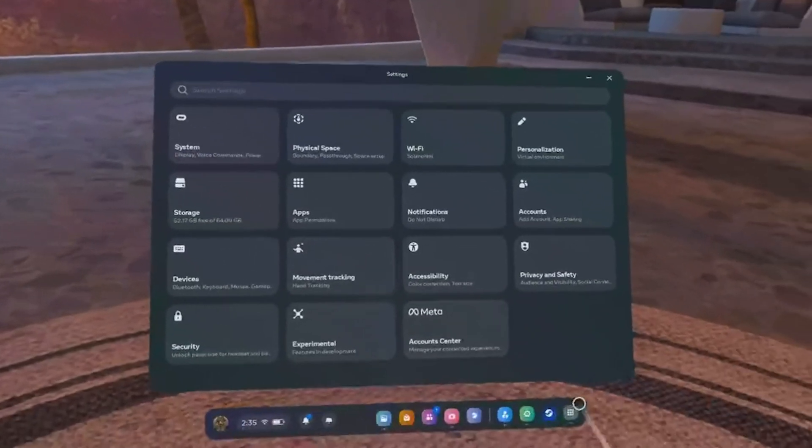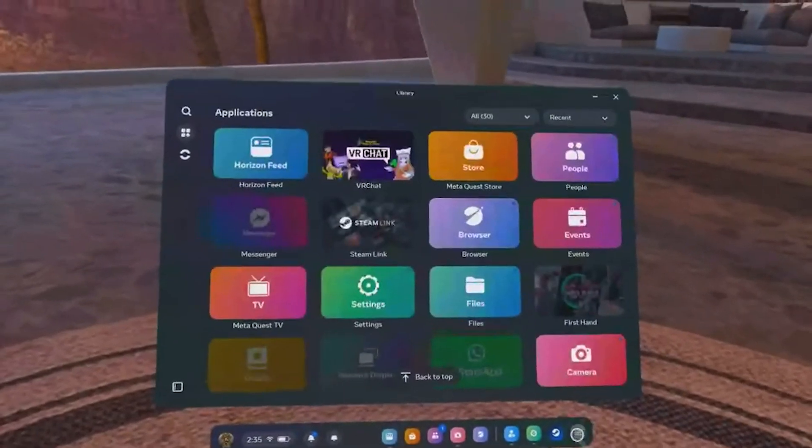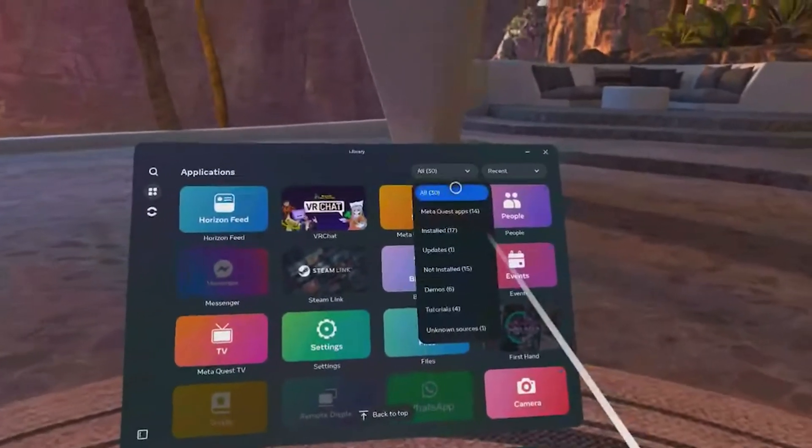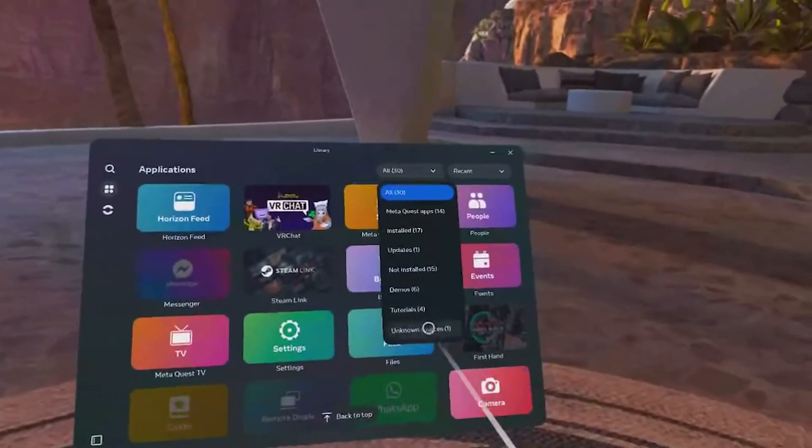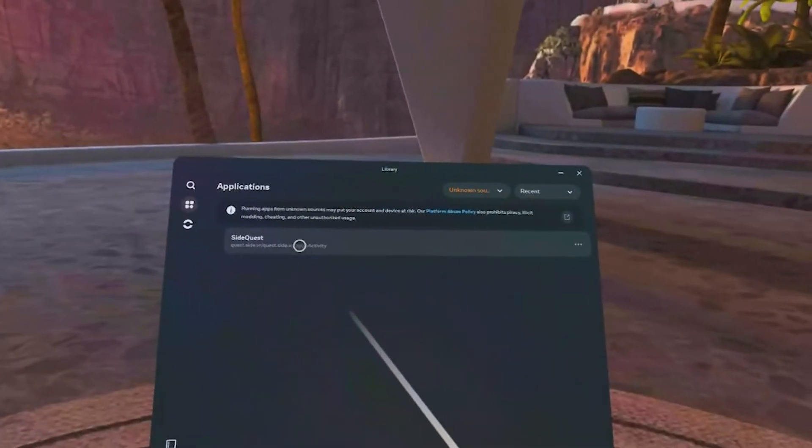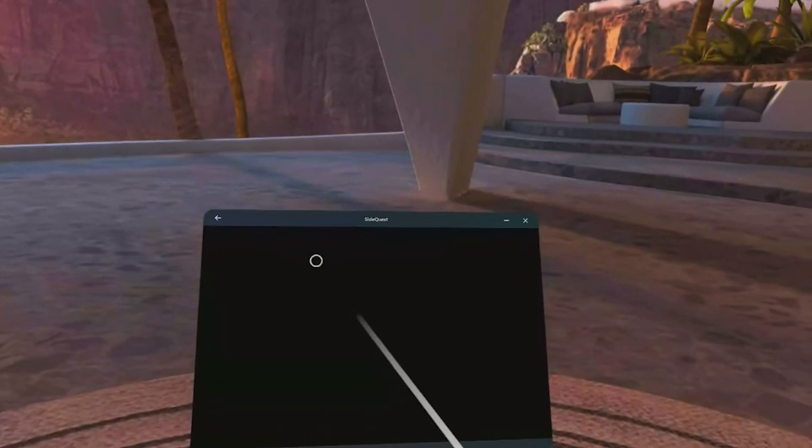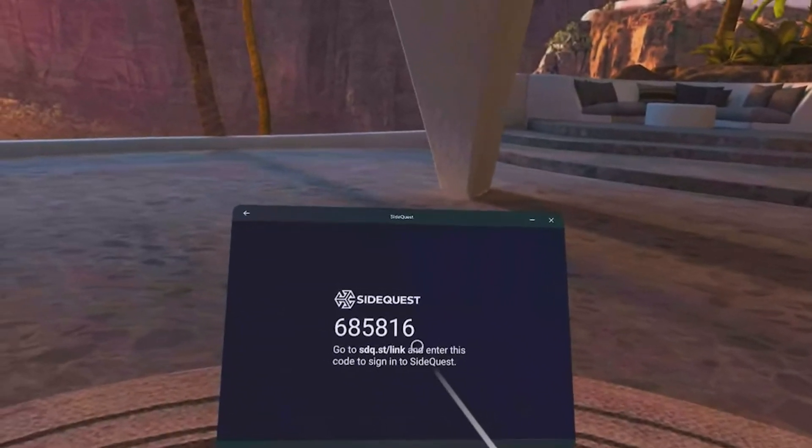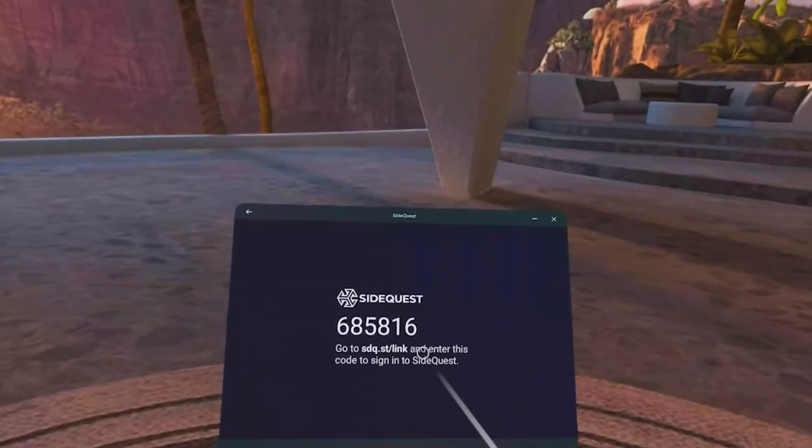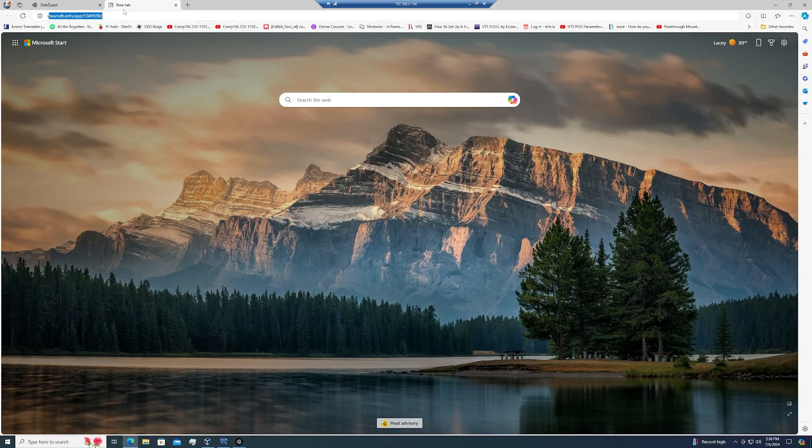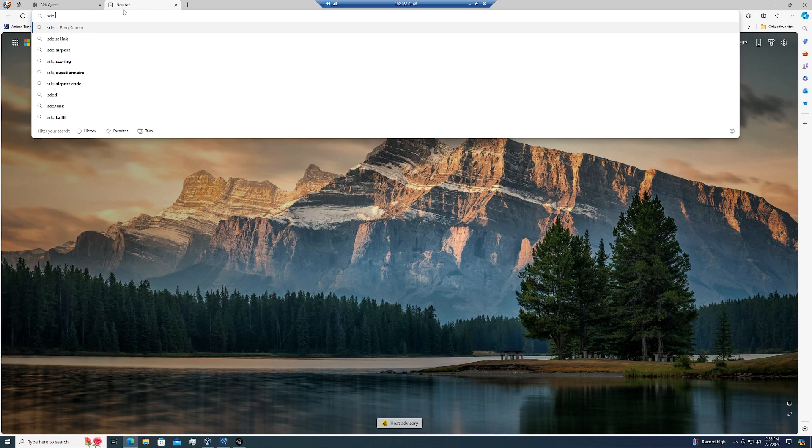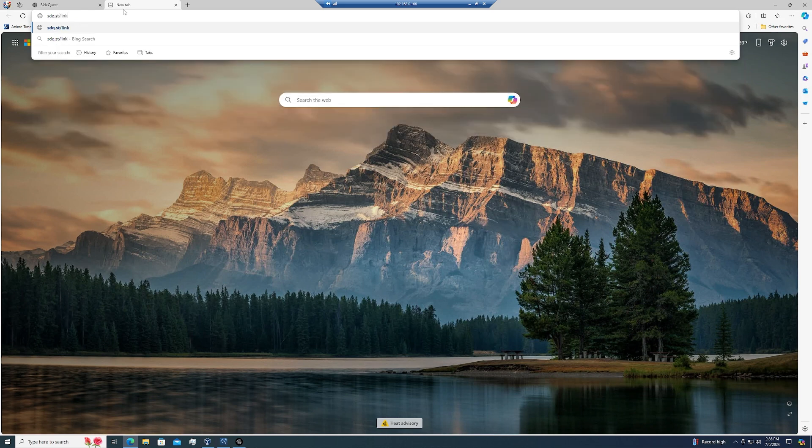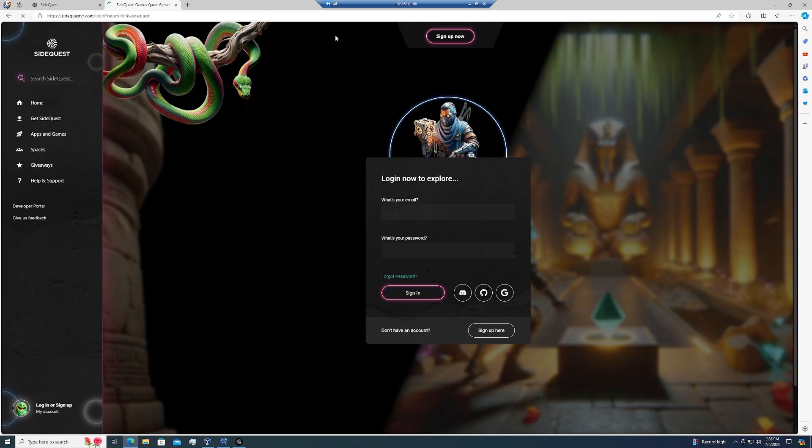This next step, we're going to have to get back into our headset. Go to your library, go to the top right where it says All, click Unknown Sources, then click on SideQuest. And once you do, it'll give you a link and a code. Then we're going to head back over to our computer, type in the link, and sign up for an account using that code as well.